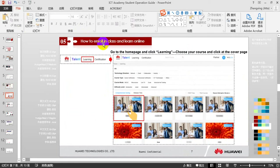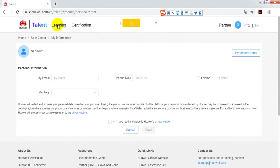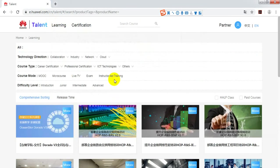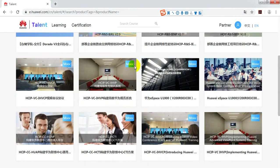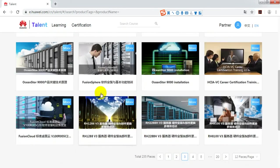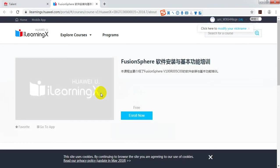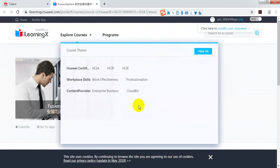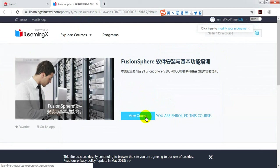How to enroll in class and learn online. Click Learning. Search your course. Click Enroll. Then you can view the courses.